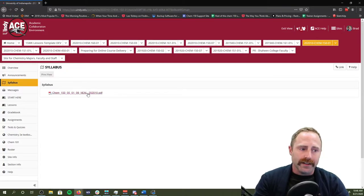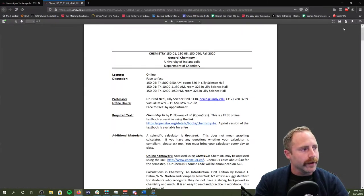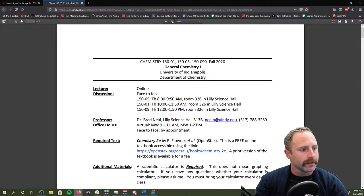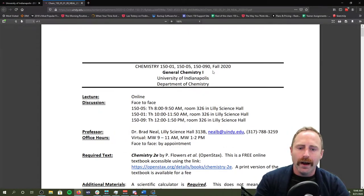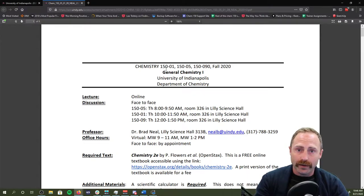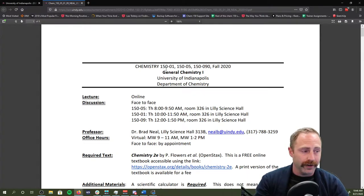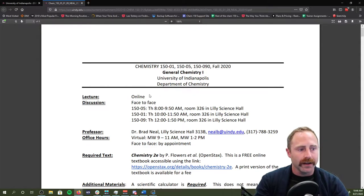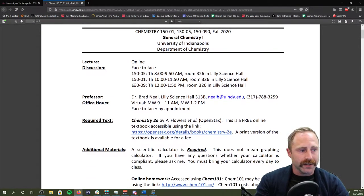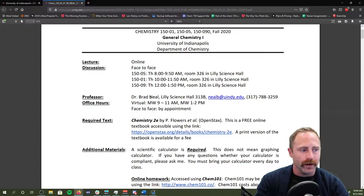Your syllabus is right here. If we click syllabus and then we click the PDF, then we make the PDF a little bigger. Because I've got those three sections and it's all the same class material, I've just got this one syllabus for all three of the sections. Here's the discussion information like we just talked about. The lecture format is going to be an online format.